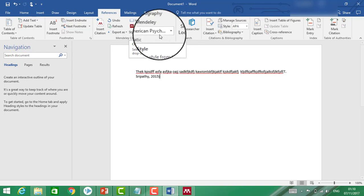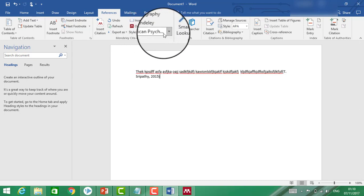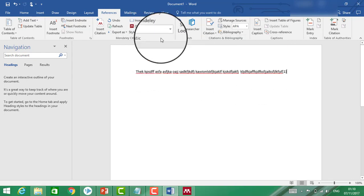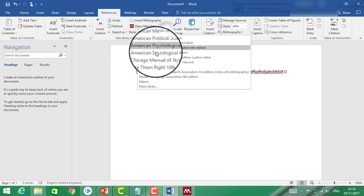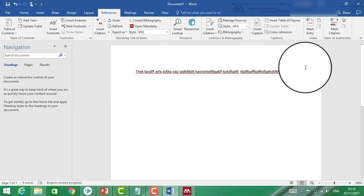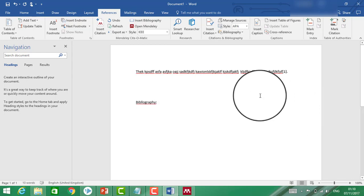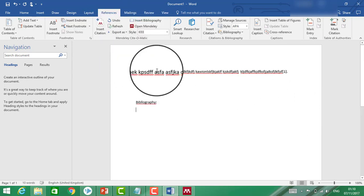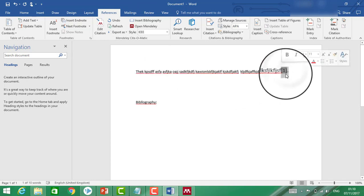By default, the citation style is American — APA style. You can change it if you want another citation method. I'm going to click on 'Bibliography' now to insert the bibliography section at the end of the document.